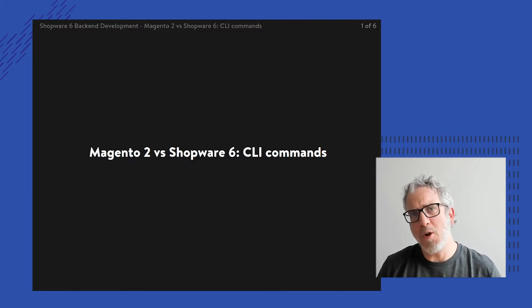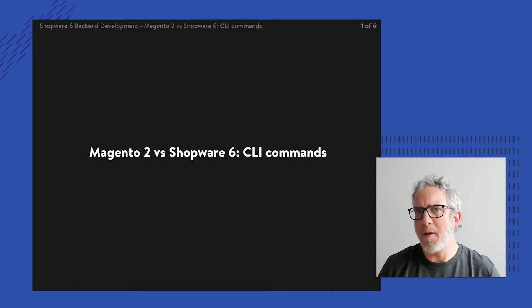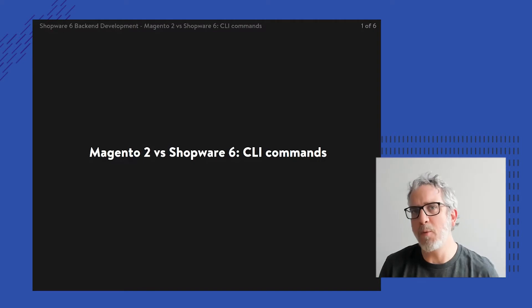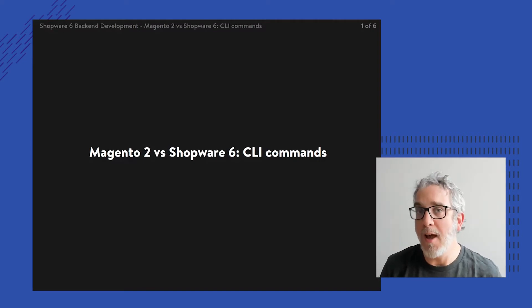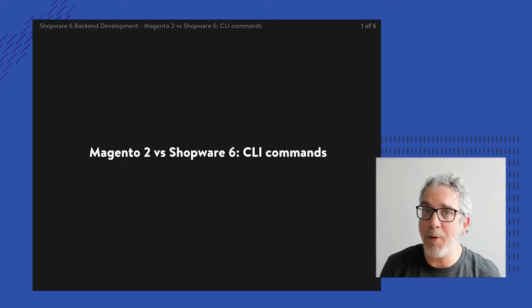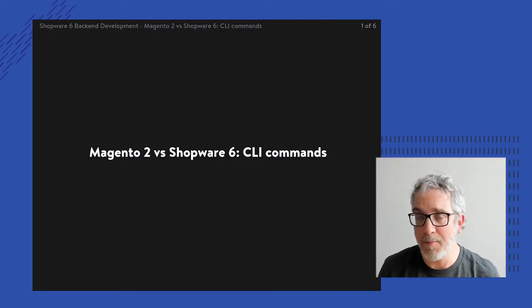In this lesson I'm going to focus on comparing a feature between Magento 2 and Shopware 6, specifically how to put together a command line task.